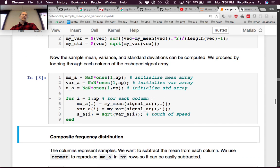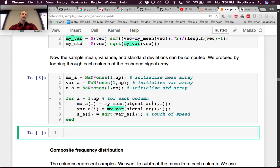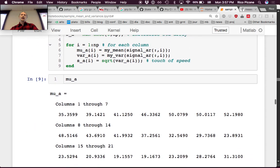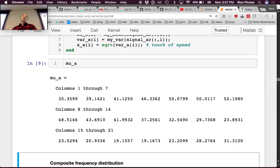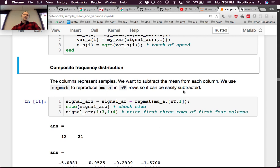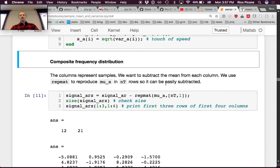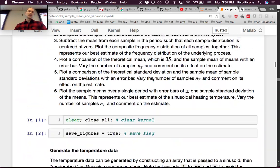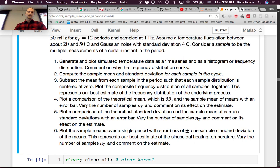Evaluating, mu_a gives 21 values of the means — one per sample point in the cycle. That completes part two.